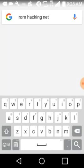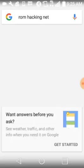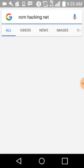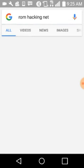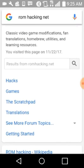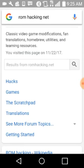Go to ROMhacking.net, and you go into the hacks section.